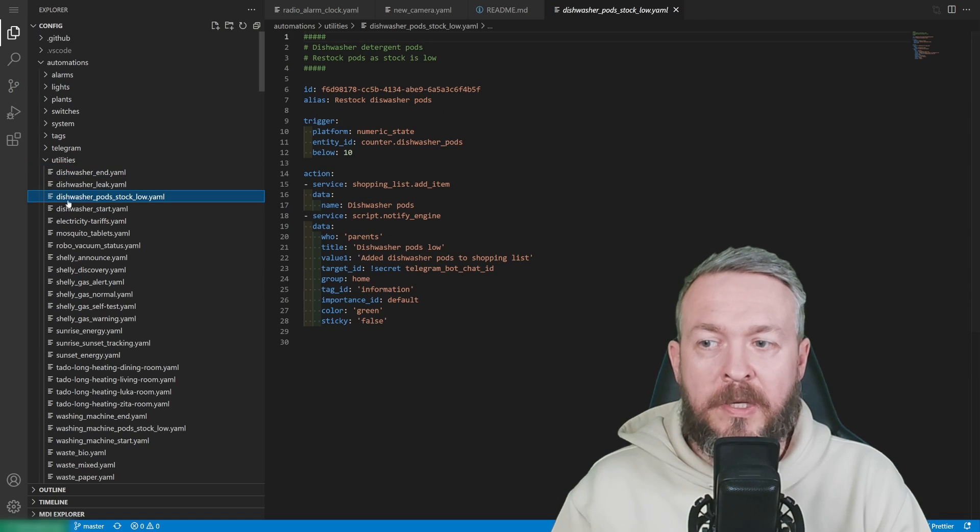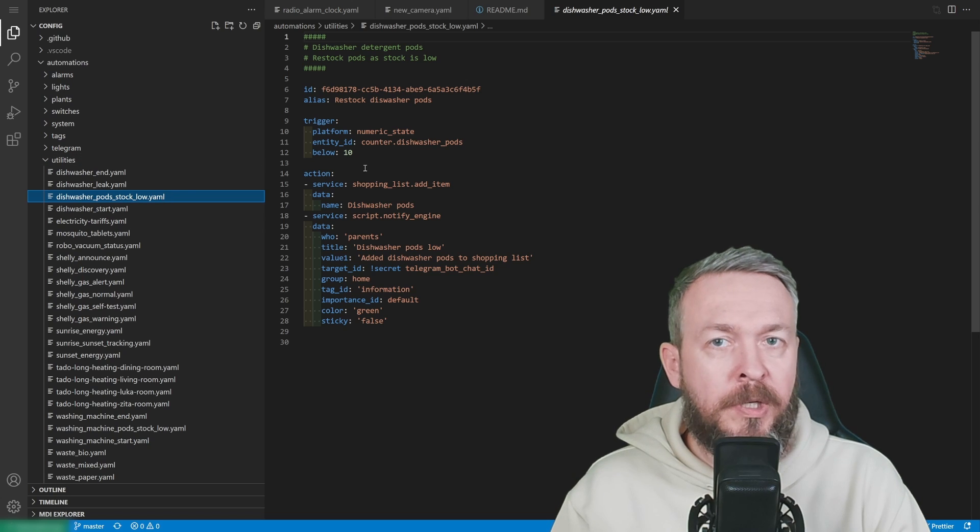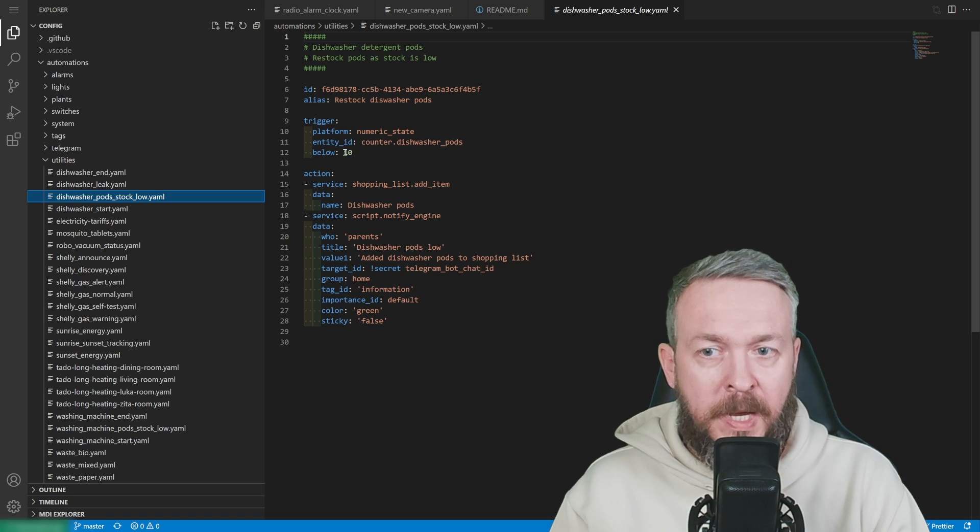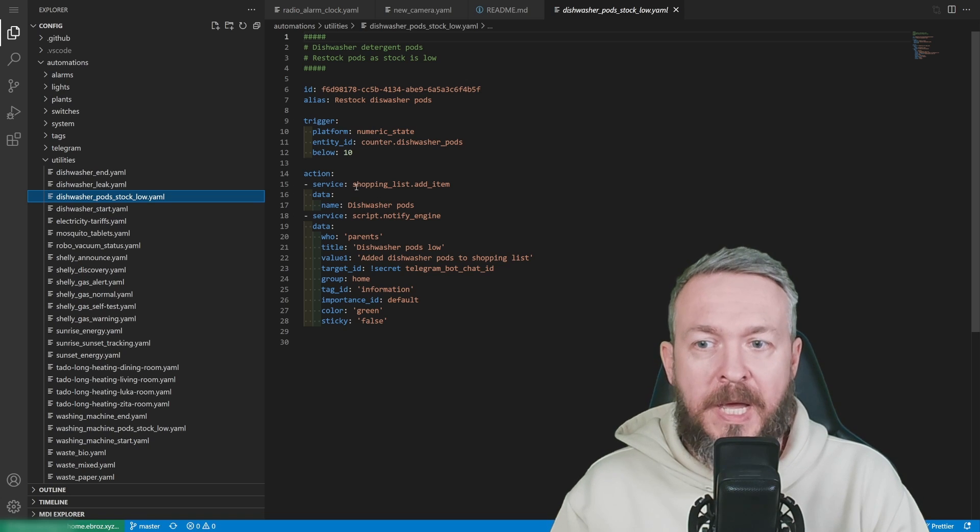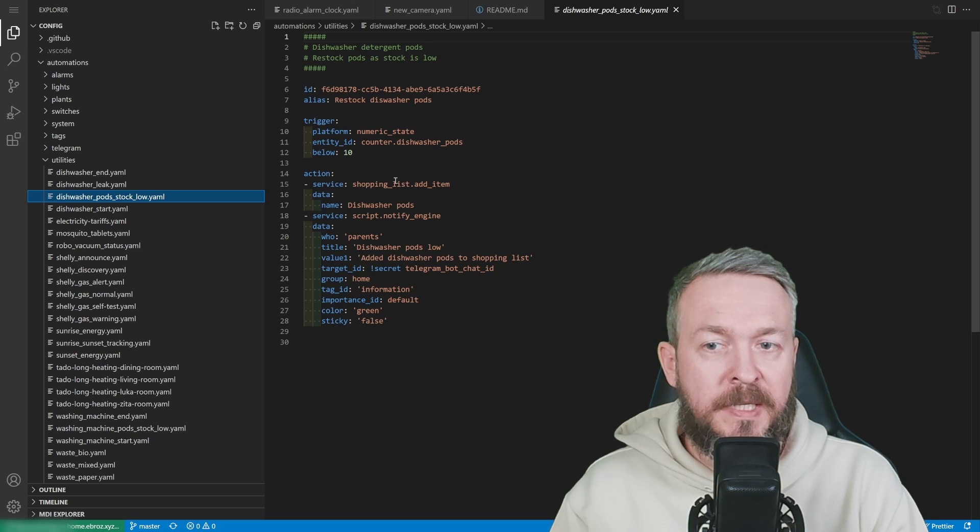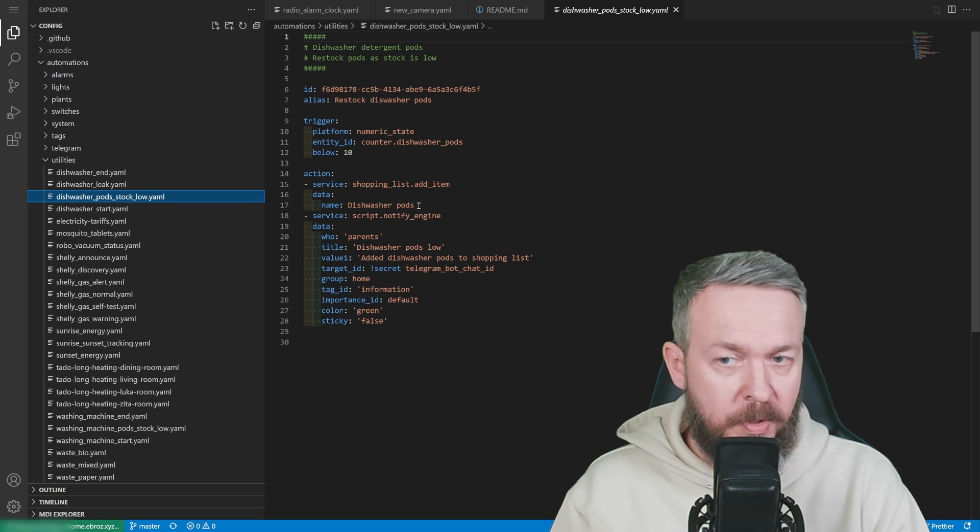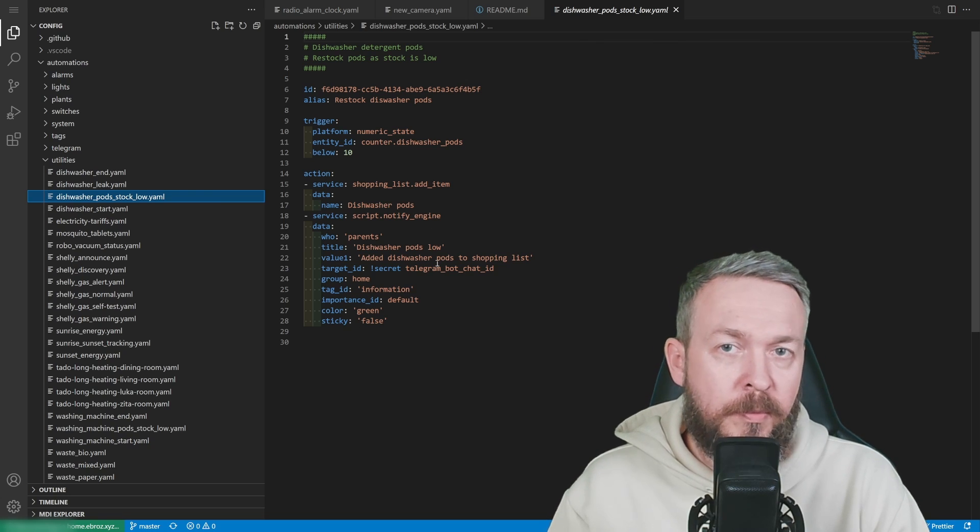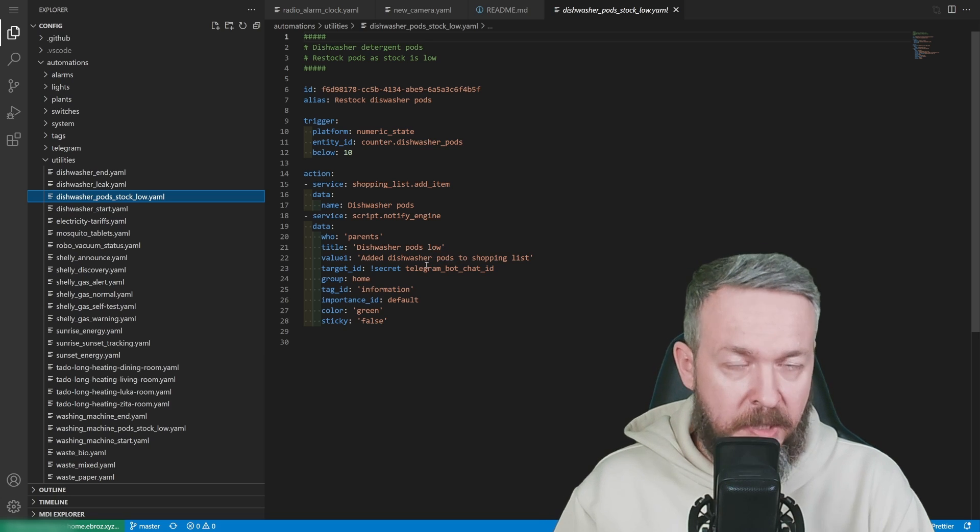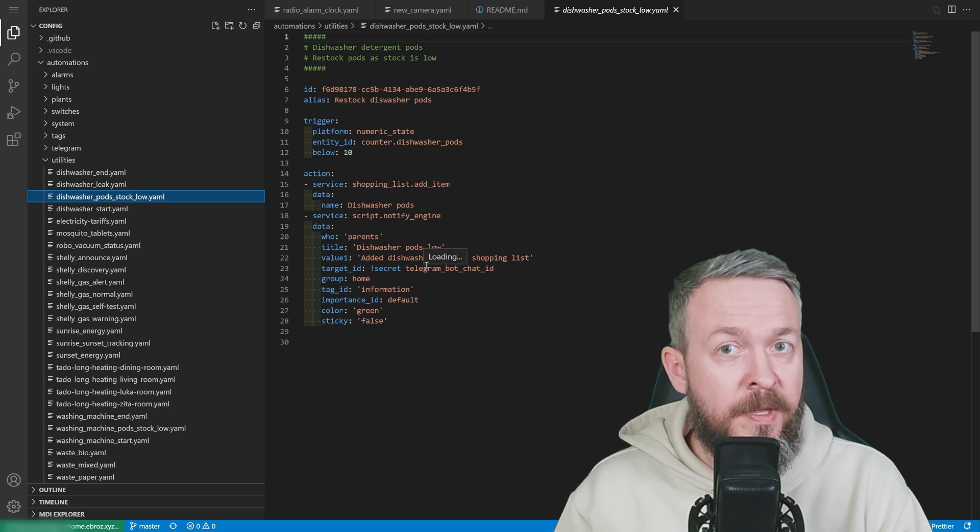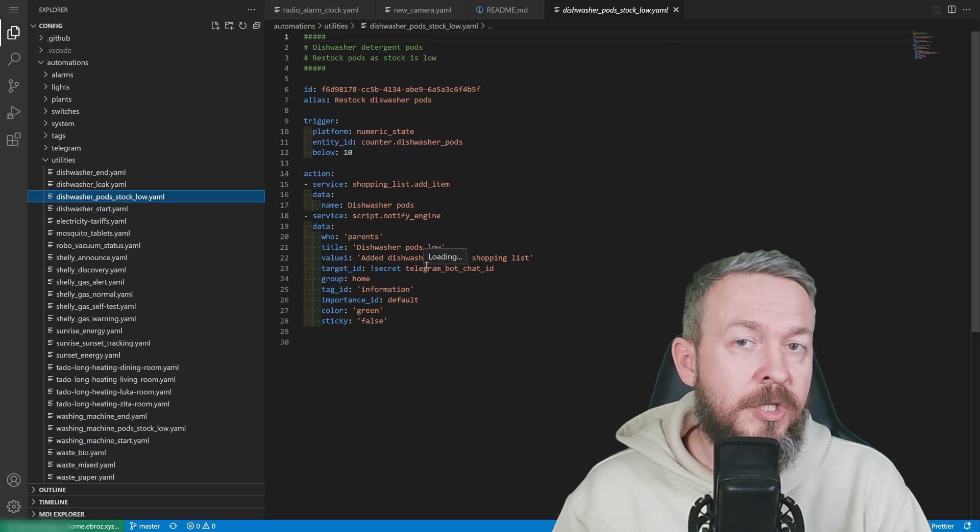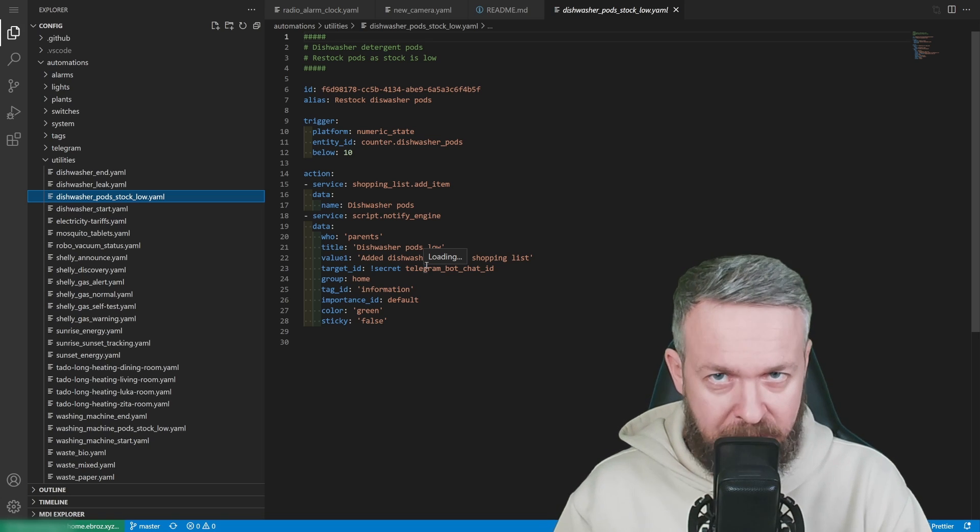In the dishwasher pods stock low, which is triggered when the count of dishwasher pods falls below 10, I run two things. First, I add to the shopping list using the shopping list service item. The name of the item is dishwasher pods. And then I also send myself a notification, both to me and my wife, that the dishwasher pods are low. We will now fake everything and trigger this automation, just so you can see what's going on inside Home Assistant.